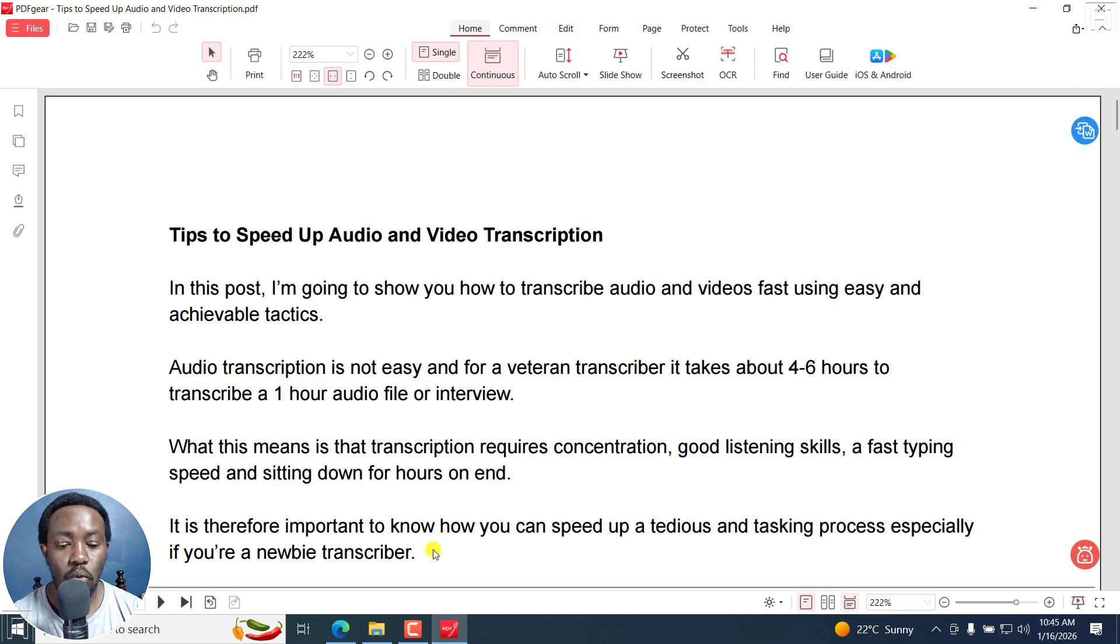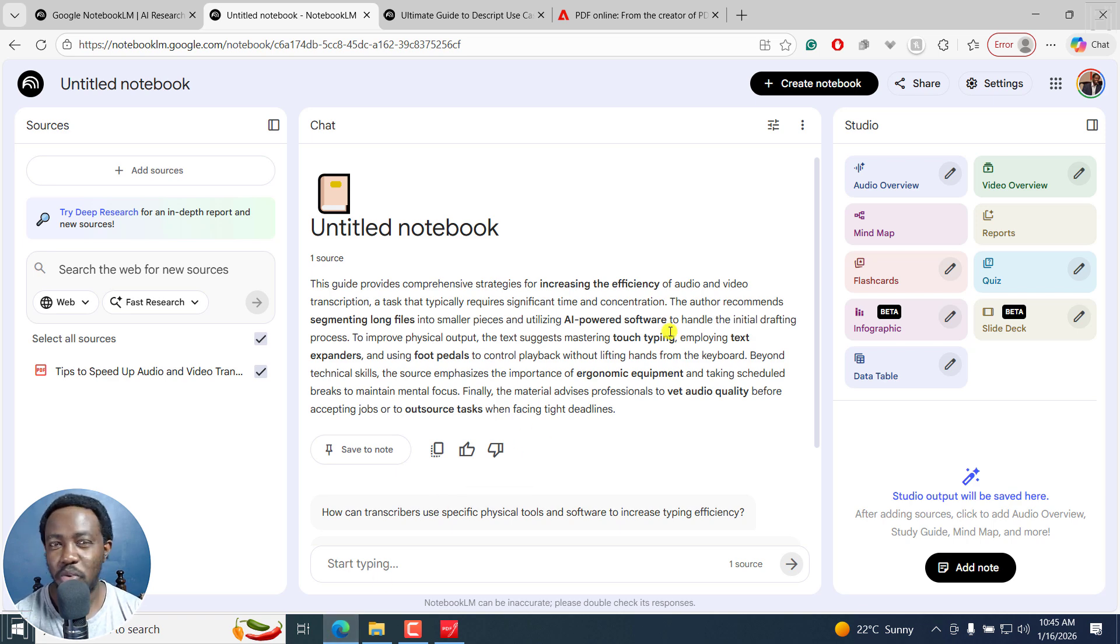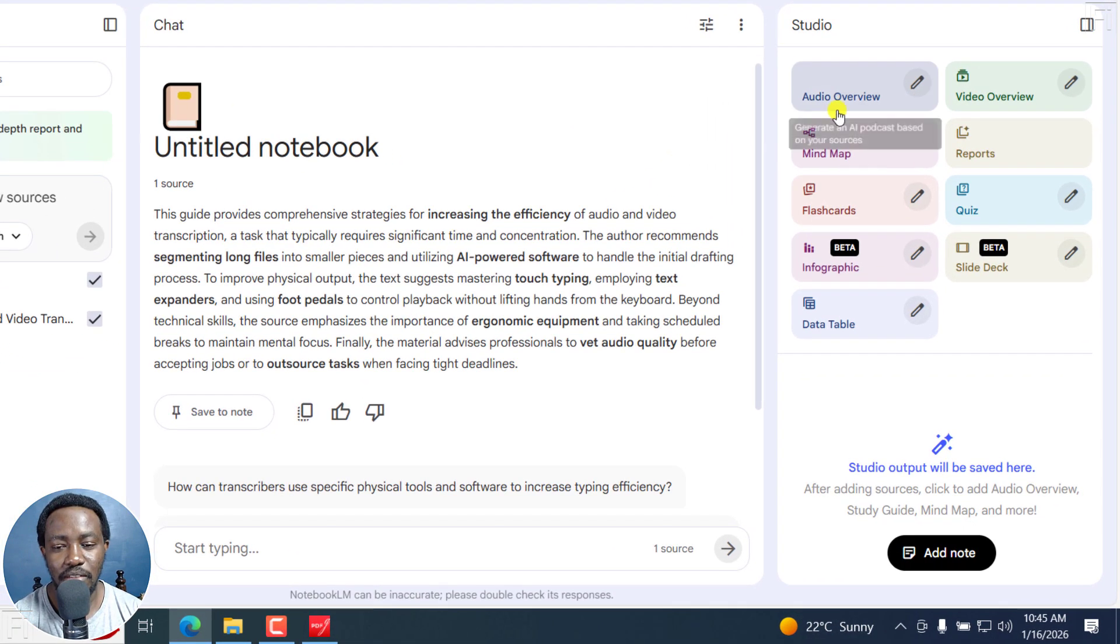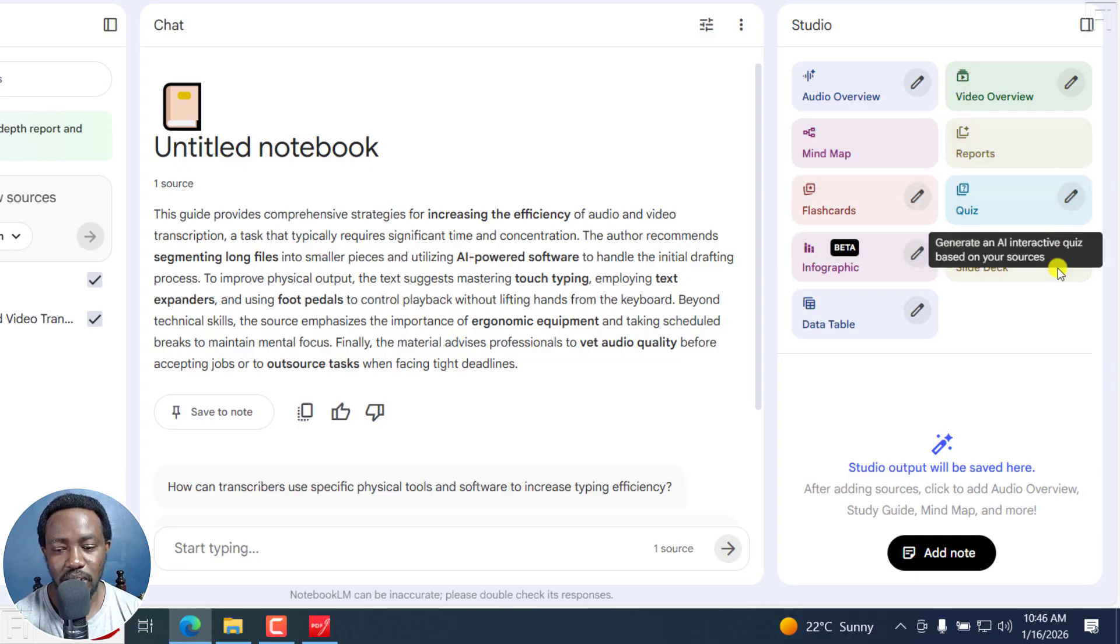and it's on tips to speed up audio and video transcription. Now, what I want to use Notebook LM for is to create a presentation that I can more or less screen record into a good YouTube video. Now, it's already done this.